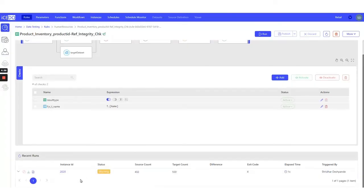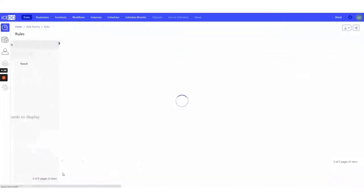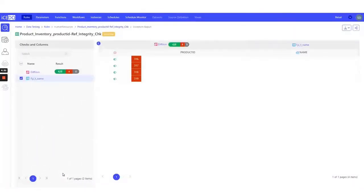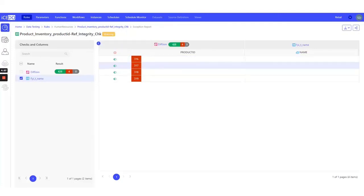To investigate further, we can click on the instance ID here. We can observe the 4 product IDs that are present in the Product Inventory table but are missing from the parent table, Product. Perfect.